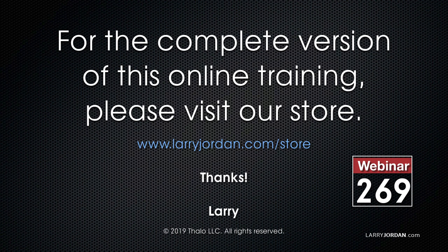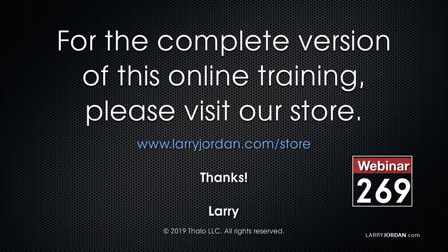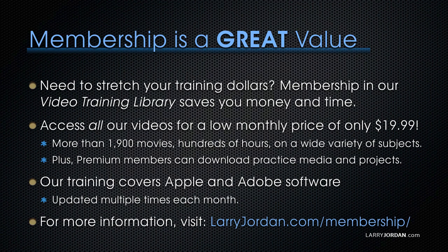This has been an excerpt of a recent power-up webinar called Ask Larry Anything. For the complete version of this online training, please visit our store at LarryJordan.com slash store and look for Webinar 269.